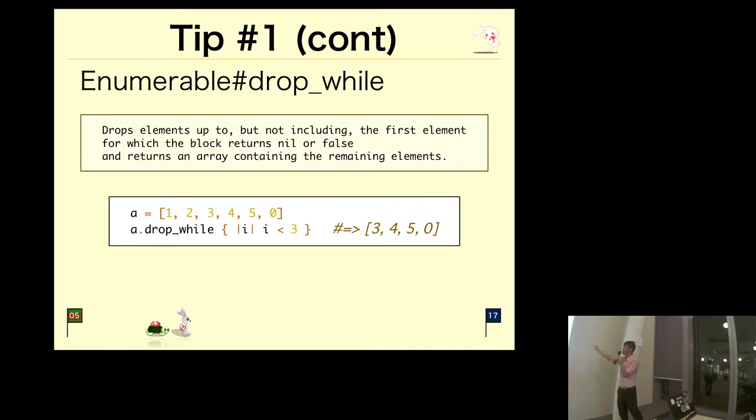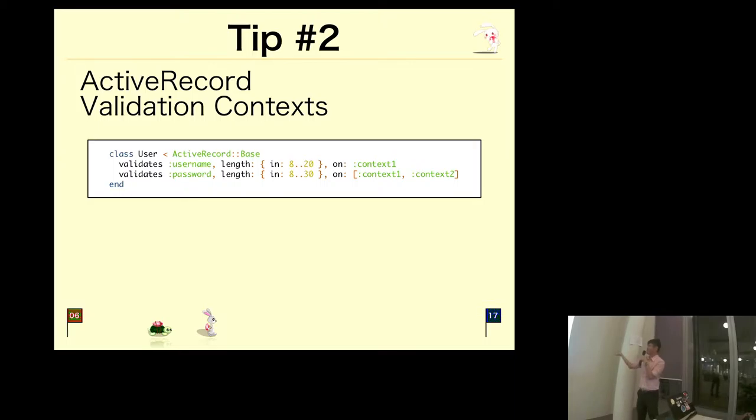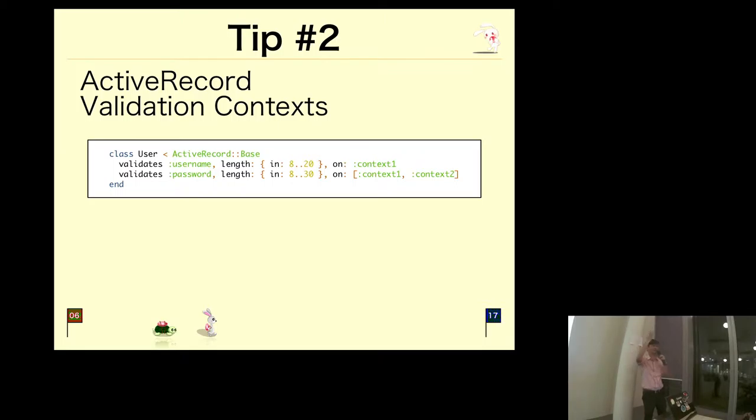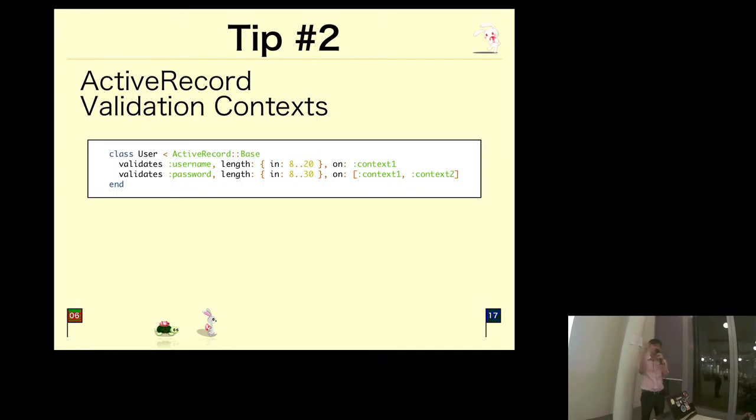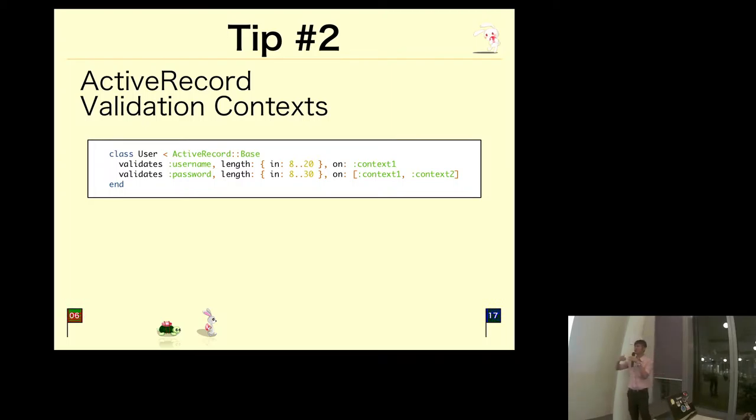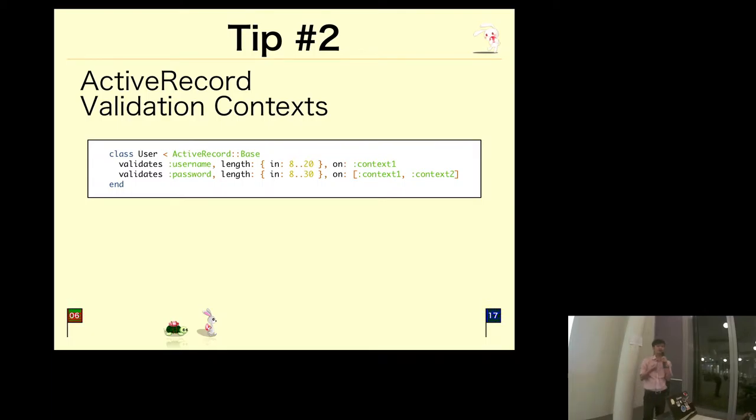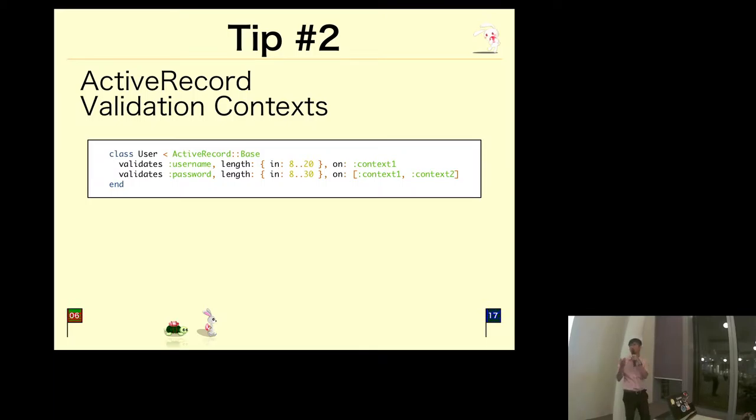Tip number two: Active Record validation context. How many of you use Rails? So quite a few. I'm sure you guys are familiar with Active Record. Normally we have a lot of rules in our Active Record models, but sometimes rules may be applicable at a certain stage of an application flow. Normally we pass in an if or unless option to specify when a rule should be applicable, but I learned there is actually an option called 'on' where you can specify the context or an array of contexts to allow to specify when the validation rule should be applicable.